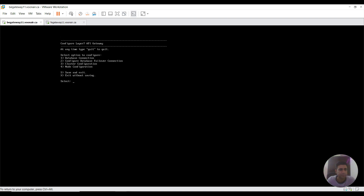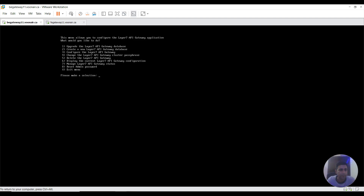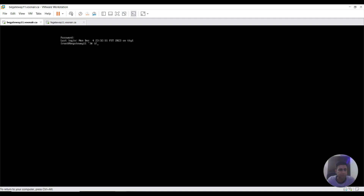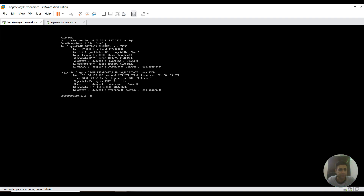Now I'm going back to the restricted shell to verify. You can see the IP address shown matches the IP that we configured — 192.168.183.169. This confirms our gateway is configured successfully. Thank you.